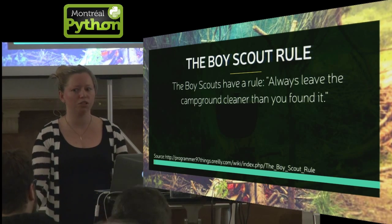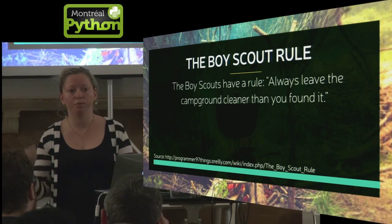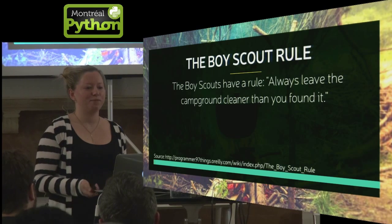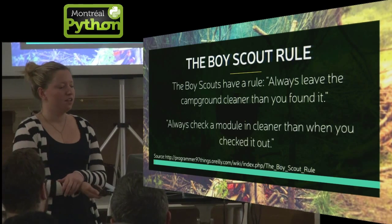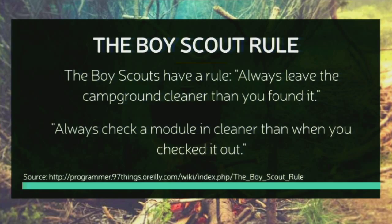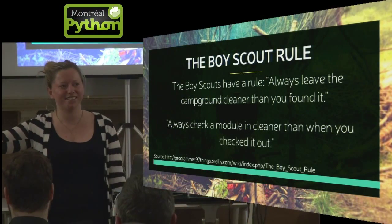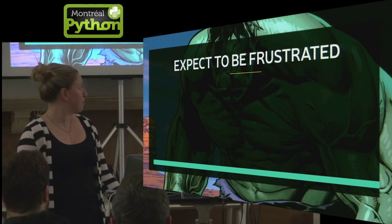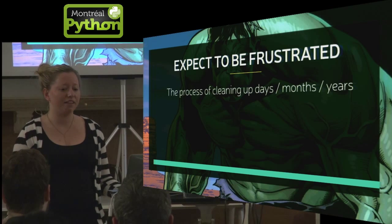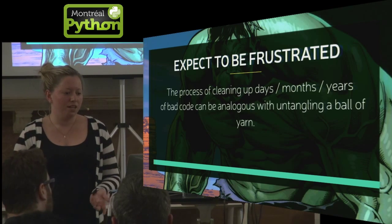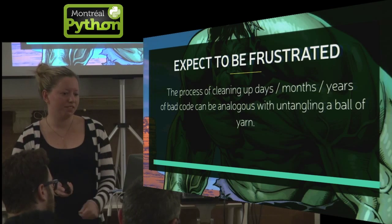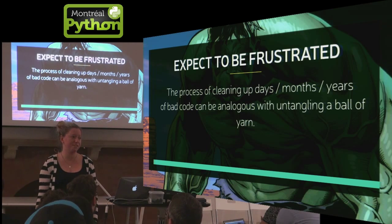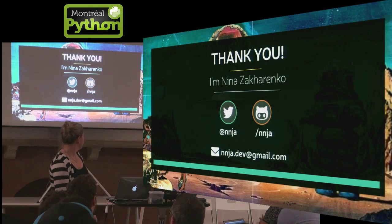So there's this boy scout rule and the boy scout rule is always leave a campground cleaner than when you found it. So when you go camping in the woods and you see a broken bottle, pick it up and take it with you. Uncle Bob Martin has applied a similar role to programming and he says, always check a module in cleaner than when you found it cleaner than when you checked it out. So if you have that heaping pile of trash, maybe instead of hiding something on top, you should pick it up and take it with you. And then you're going to be super frustrated doing this. Your technical debt might have built up over months, days, years, it could feel like untangling a ball of yarn. So really you should expect to be frustrated and please don't give up. So thank you guys very much.